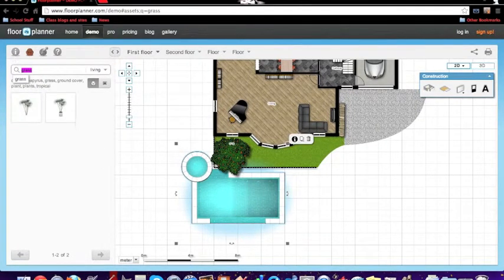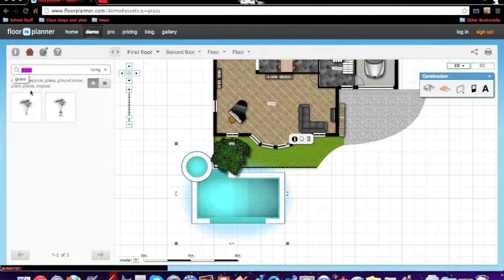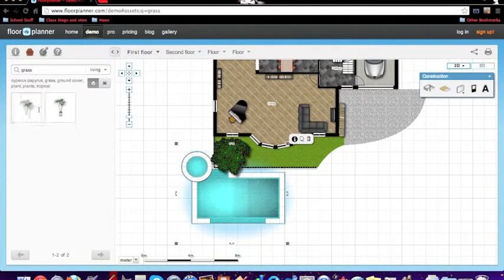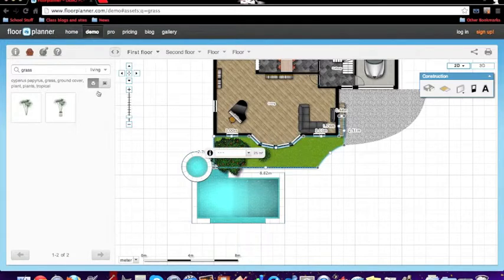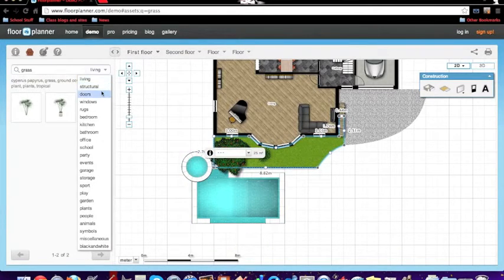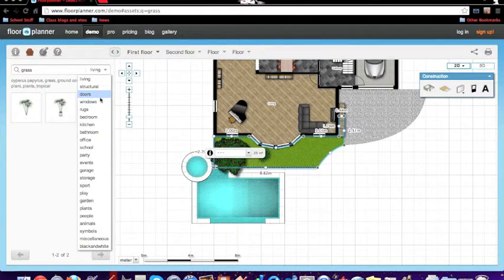So I'm just going to add like a plant thing. You can add pretty much whatever you want - you just search it up. There's all the categories down there.